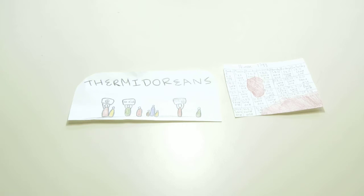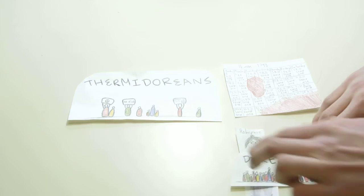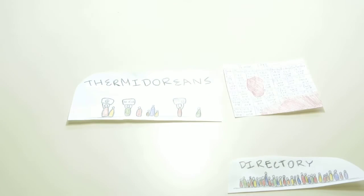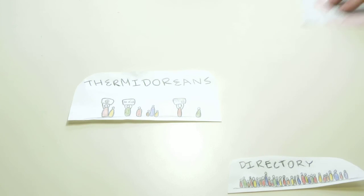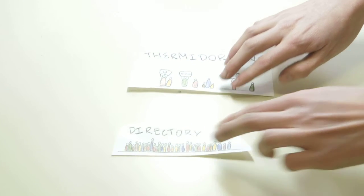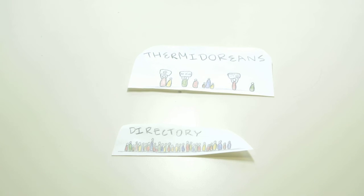The rule of Robespierre was replaced with the Directory, which was controlled by the middle class. The new government gave most of the power to the people of property, which signaled a return to special privileges for people with money. Only this group could vote and elect members to government.